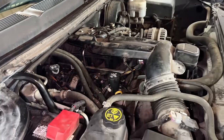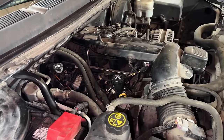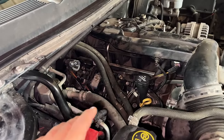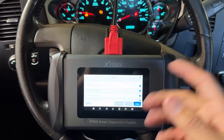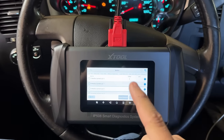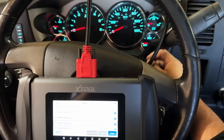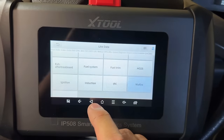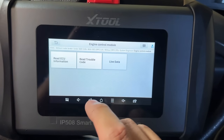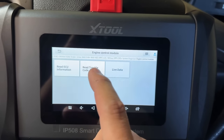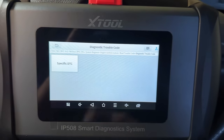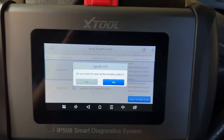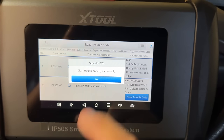Next I want to do a relative compression check to eliminate the possibility of a mechanical issue. But first, let me clear the codes since we had some circuit codes that may have been set during the coil swap. I'll turn the key off and back on, go back into the engine control module, and clear the trouble codes. Clearing trouble codes: successful.